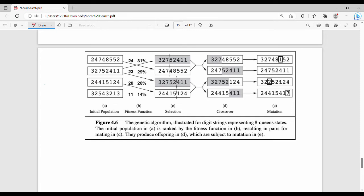If you have the 8-queen problem, you can see the solution. This is the initial population. We have one initial state, another initial state, another initial state, and another initial state — these are the multiple initial states in the population.